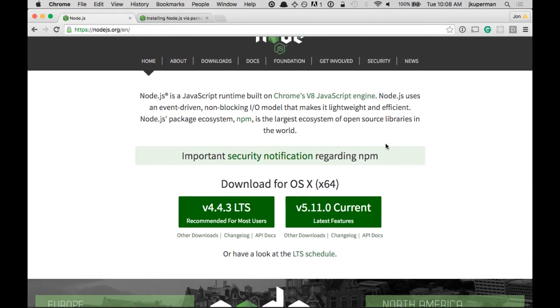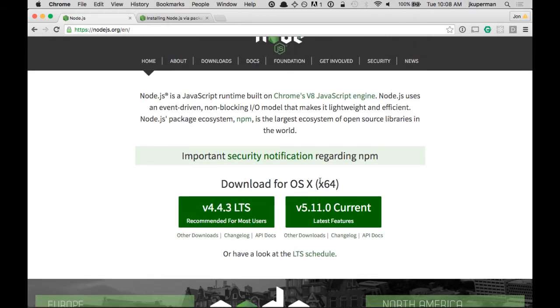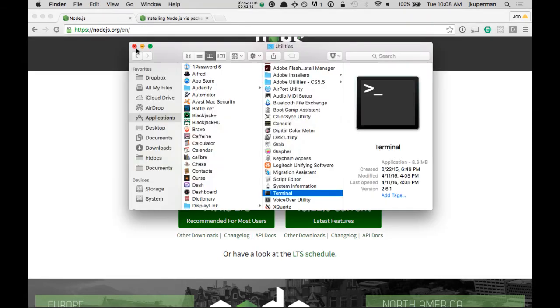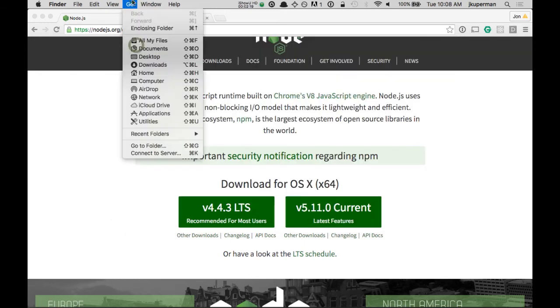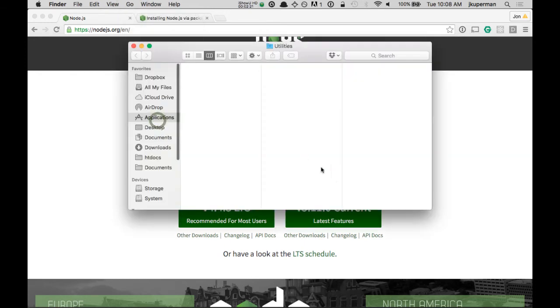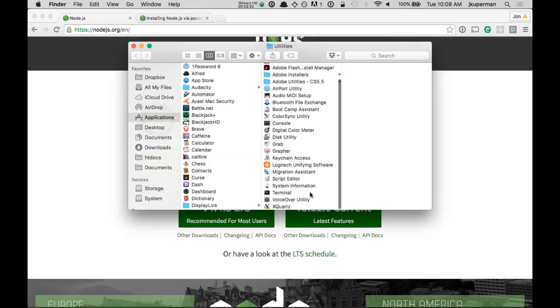Okay, so one way or another, hopefully you have Node installed by now. And the way that we're going to check to see if it's installed and working is we're going to go to our terminal. For those that haven't done that before, on a Mac, you can just go to your Finder. And from Finder, you can go to Go, Utilities, and at the bottom you should see Terminal.